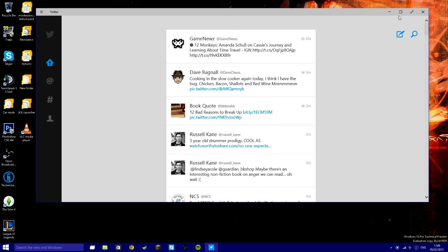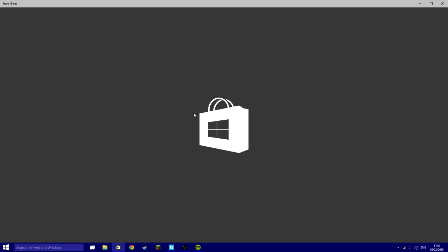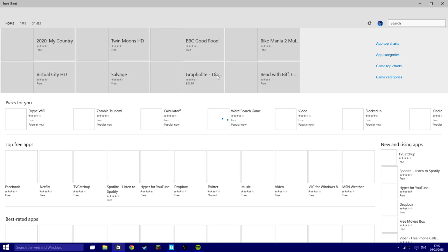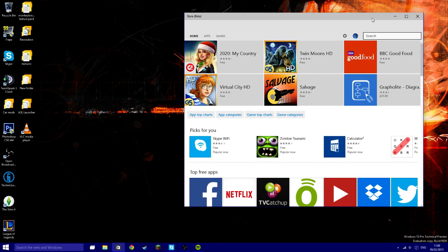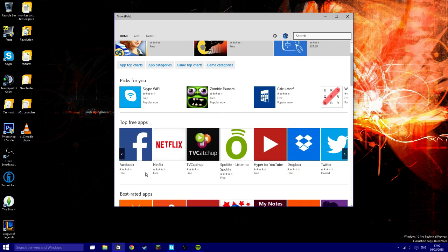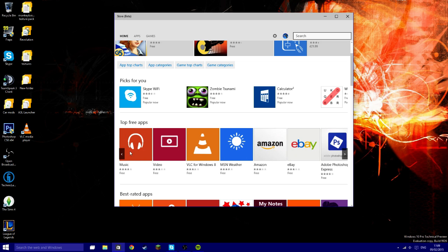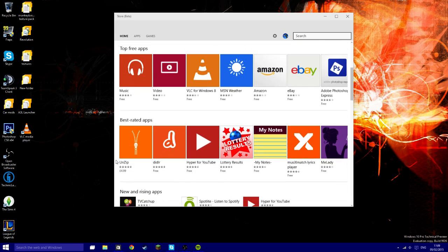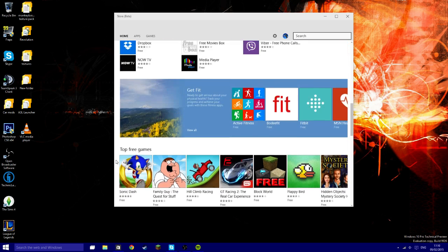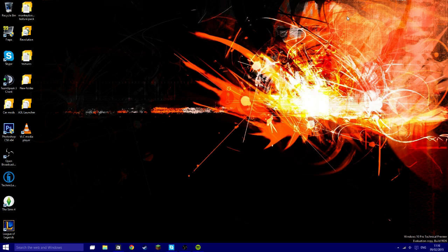So there's the Twitter app. Actually you've also got this cool icon down here which is the Store. This is a really cool app. You can get anything in here such as your Facebook app, Netflix, that's actually Spotify, YouTube, Dropbox, Twitter, music and video. VLC for Windows 8, I'm pretty sure that works on Windows 10 but I have the actual VLC app that I downloaded off the internet. You have MSN Weather, Amazon, eBay, Photoshop Express, all that good stuff. I haven't really looked through this but there's a lot of cool apps on there.